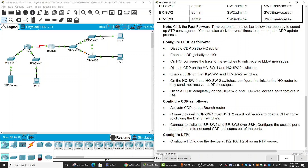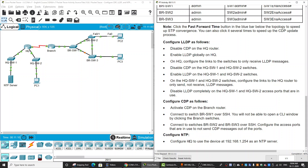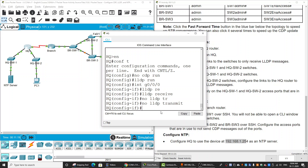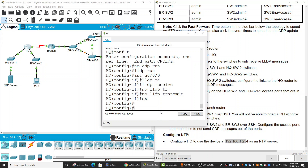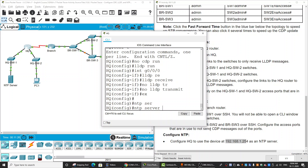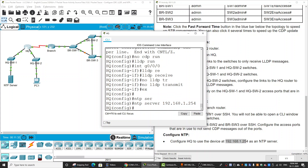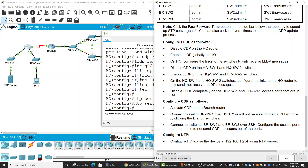We then configure the access ports in use to not send CDP messages out of the port. We enter configuration mode, then interface mode, and enter 'no cdp enable' on the relevant interfaces. Finally, on the HQ router we configure NTP by entering 'ntp server' followed by the server IP address. That is all for the activity — thanks for watching.